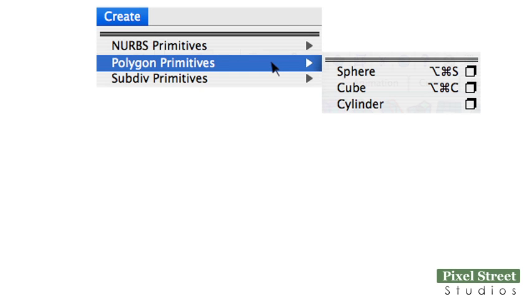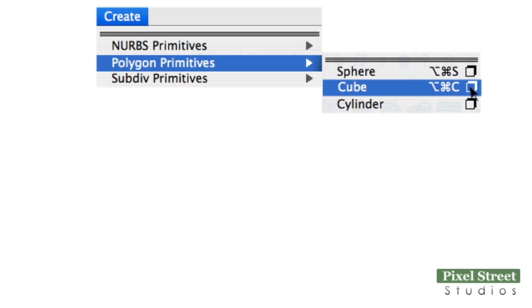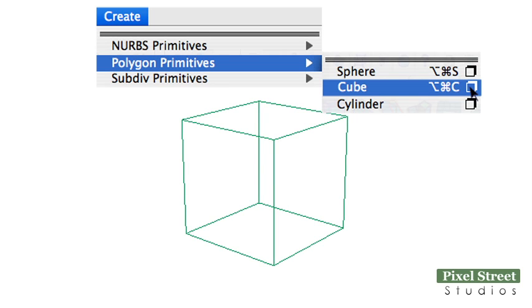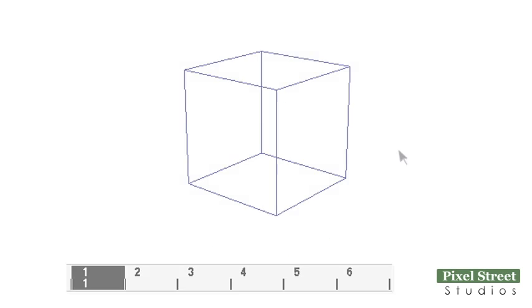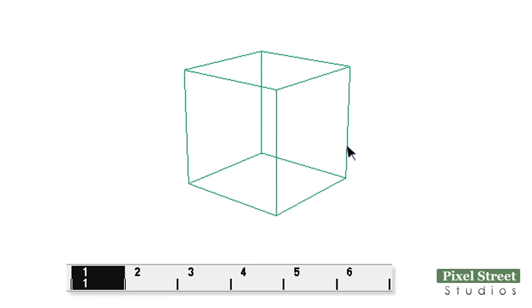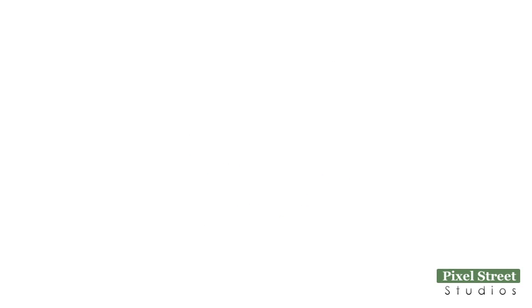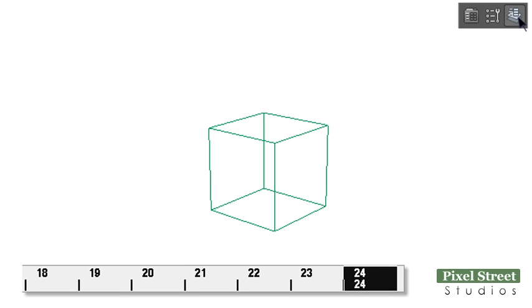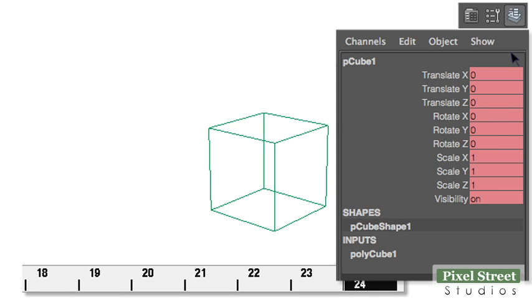Add a cube to the workspace. With the timeline at frame 1, select the cube and press the S key. At frame 24, open the channel box, enter values and press enter, escape, then S.